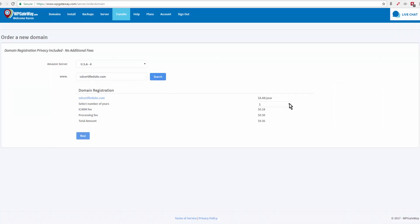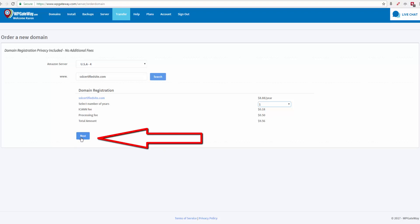You can select the number of years. It's $8.88 a year, $0.18 ICANN fee, $0.50 processing fee, $9.56 is the total amount.